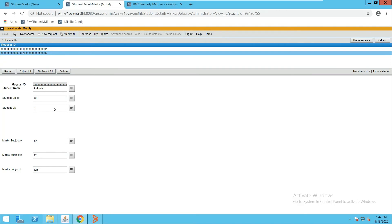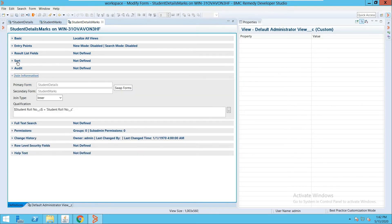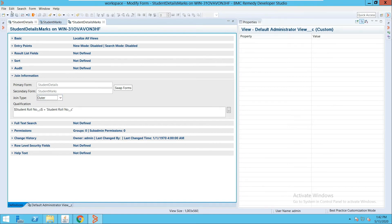This form can now be used to fetch information in a workflow, which we will see in more detail in further videos. This is how you create a joint form. This inner join shows only the matching records from both tables. Similarly, we can create an outer join — let me go here and change the join type from inner join to outer join.